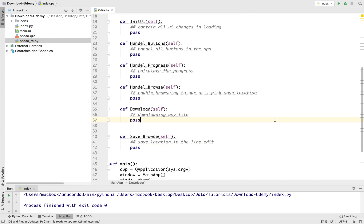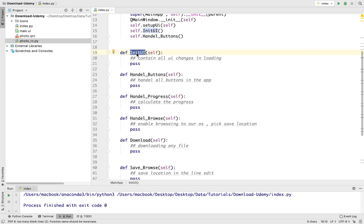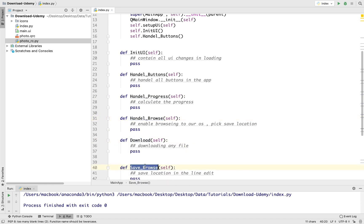I think this is enough for now; we will add more methods later for downloading from YouTube, adding animations, controlling the style, and so on. So to summarize: initUI handles all UI changes on load; handle_buttons contains all the buttons in our app; handle_progress calculates the download progress; handle_browse enables browsing to a save location; download downloads any file; and save_browse saves the browse location into the line edit.